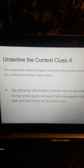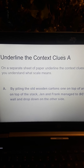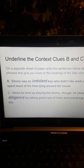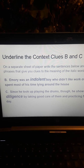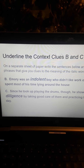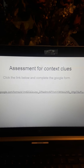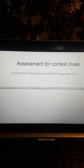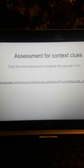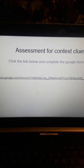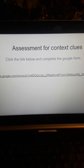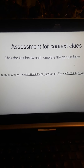There we have it. That slide: underline the context clues. You will do this slide on your own — underline the context clues in B and C. And then finally, you will do the assessment for context clues: click the link below and complete the Google form. Awesome — we're done, and I'm pretty sure you got a better grip on what context means and how to use context clues. Have a great day.